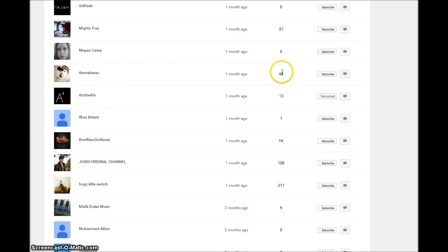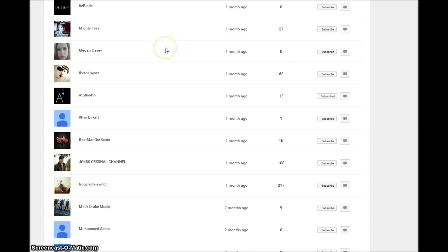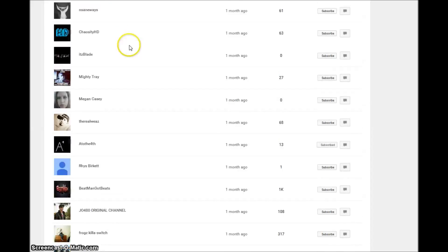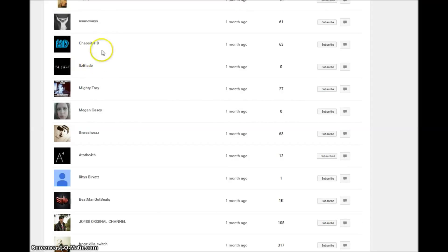He's got 68 subscribers, almost to the 70. Megan Casey, she's been really supportive. I appreciate her comments, especially on the raps. She's giving me her honest opinion and told me it's more specifically what I sound like and that she likes the original sound. Yeah, I appreciate that. Mighty Trey, what's up dude.